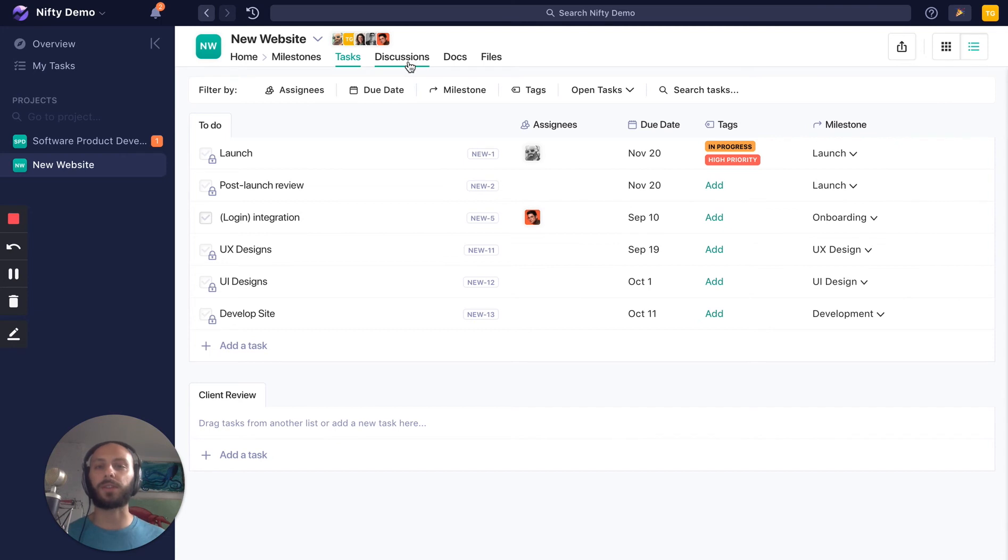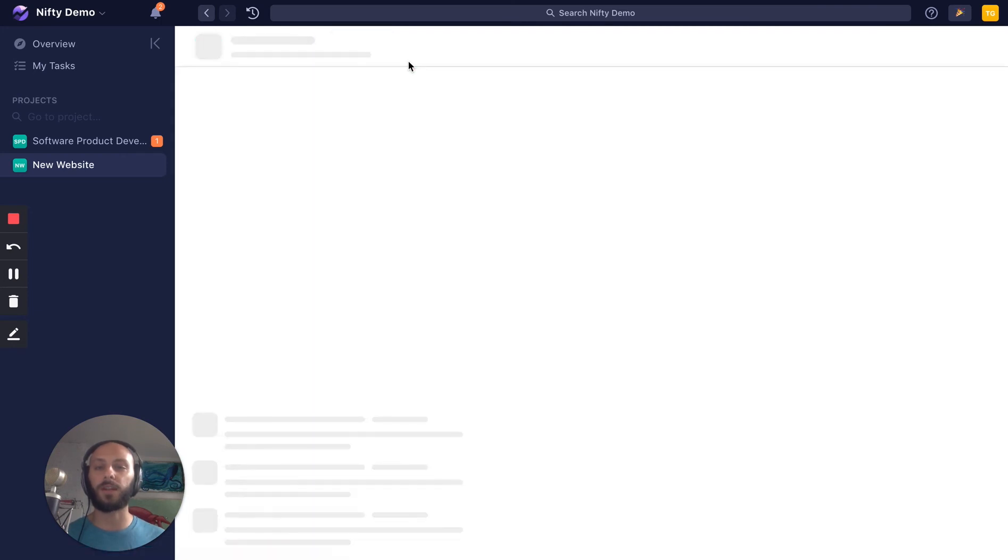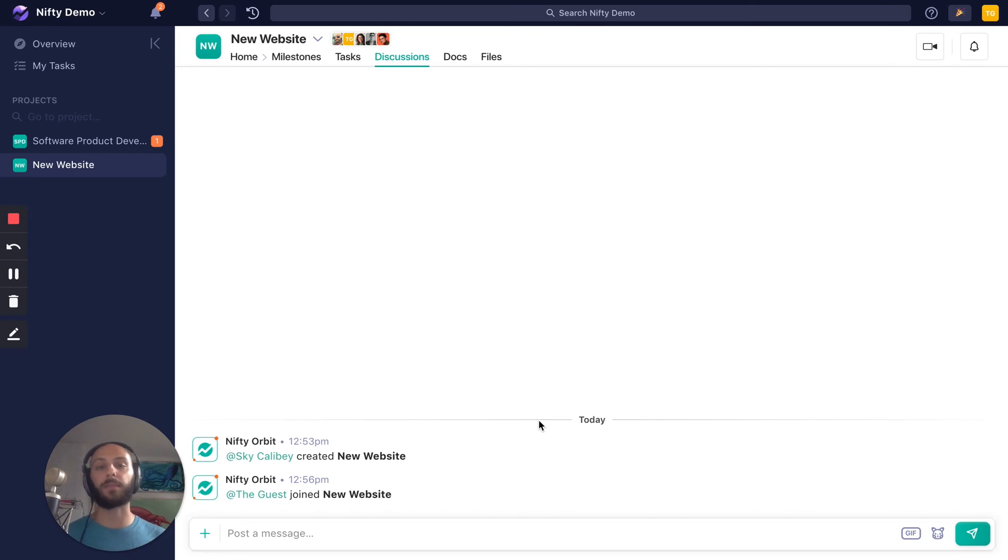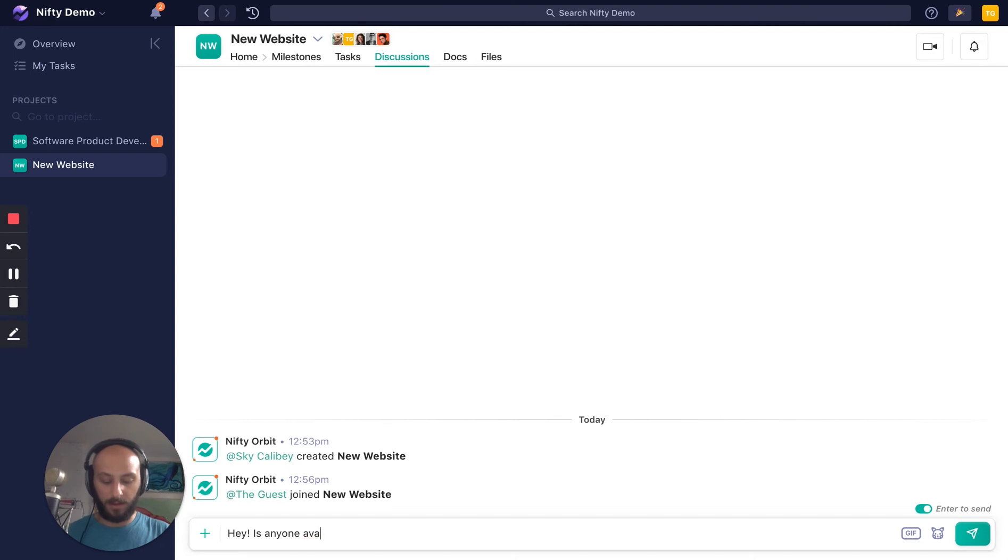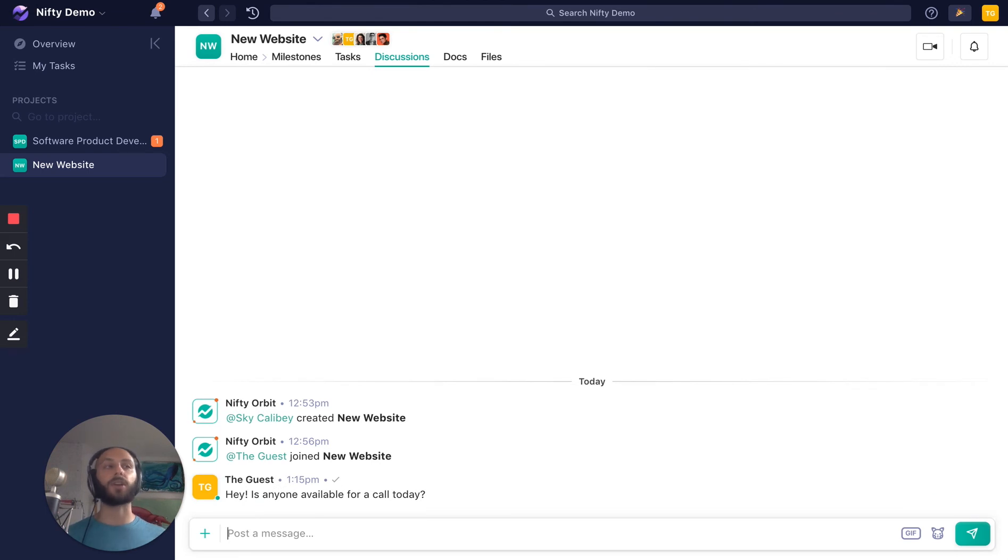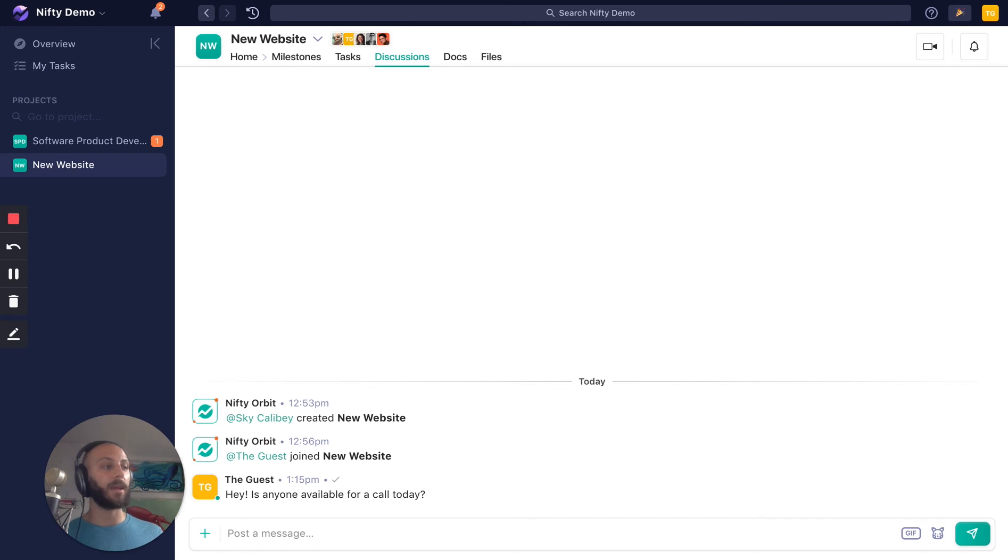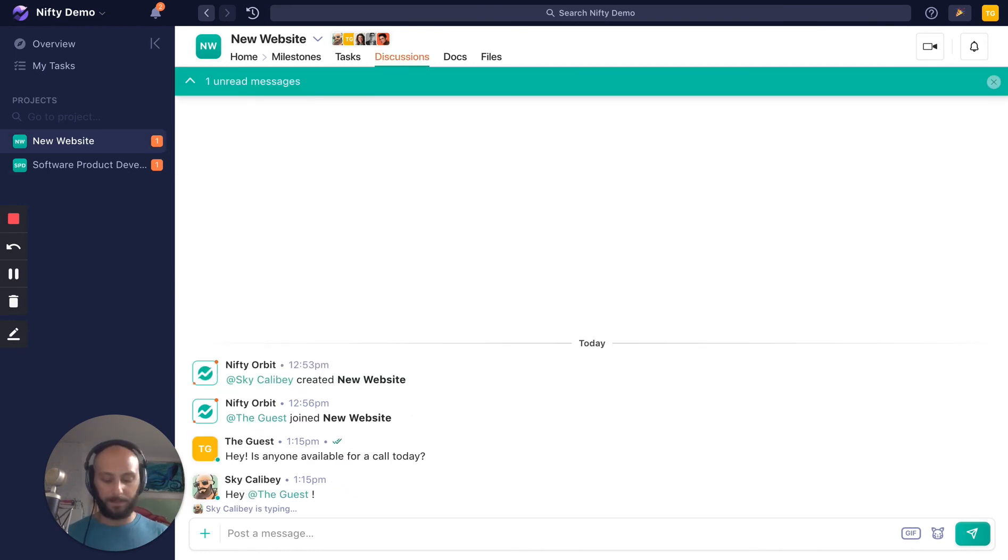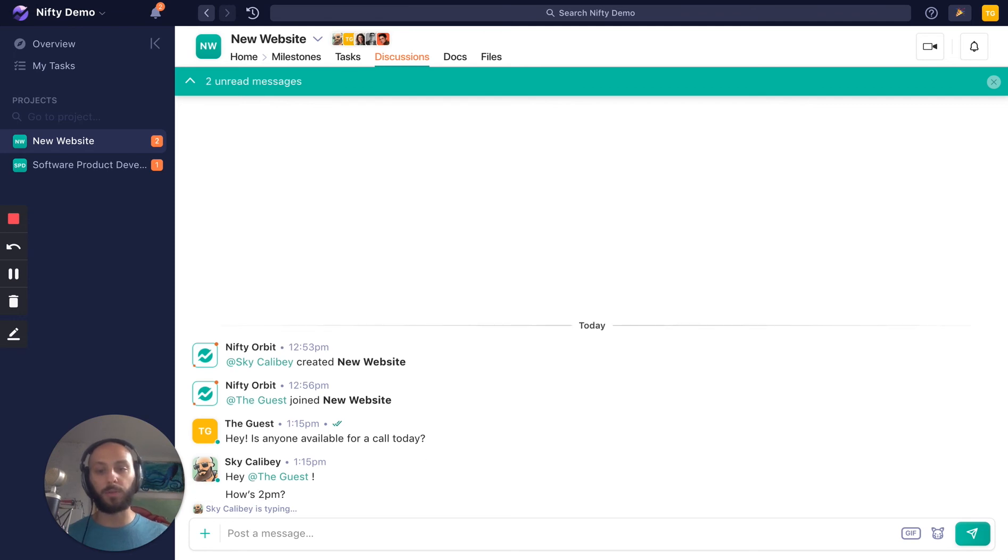We're also going to check out discussions. Discussions are where I can communicate with this team and make sure everyone's on the same page. So I can say, hey, is anyone available for a call today? Rather than have to send this as an email, I can send this as a chat to make sure everyone can see it instantly on this team I'm collaborating with. And they might come back and say something like, hey, how's 2pm?